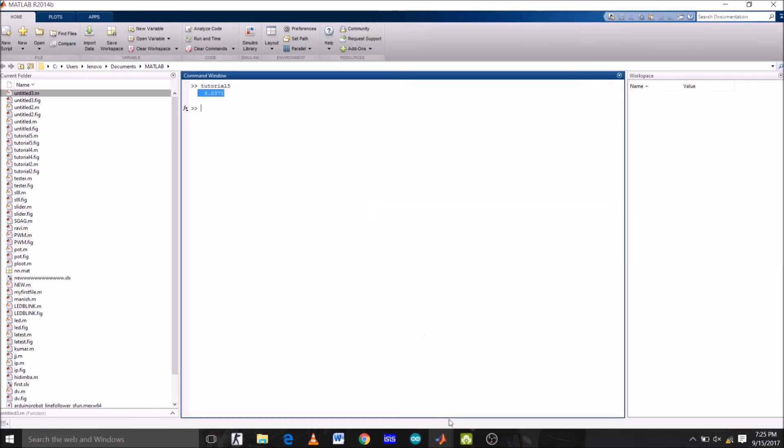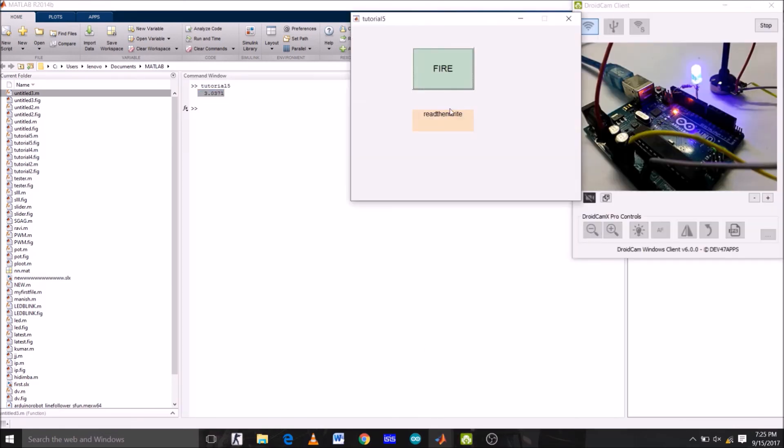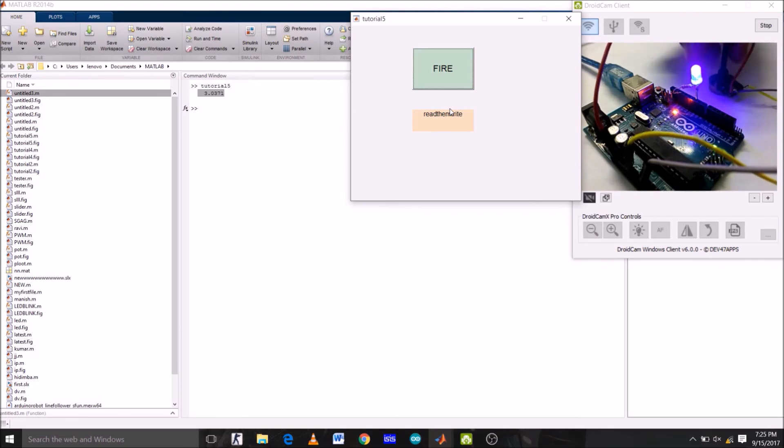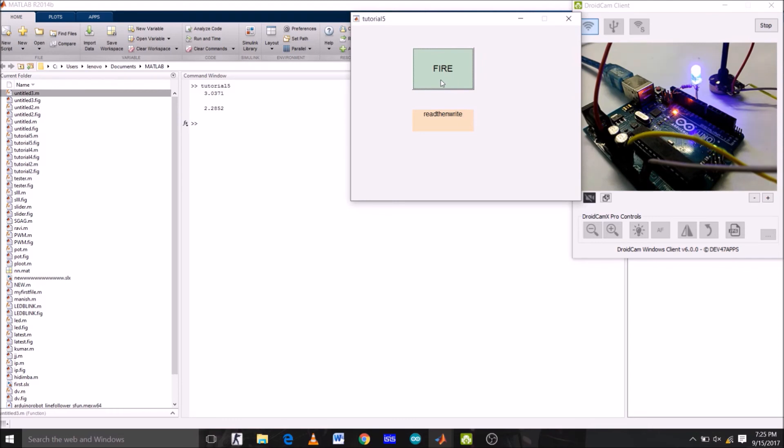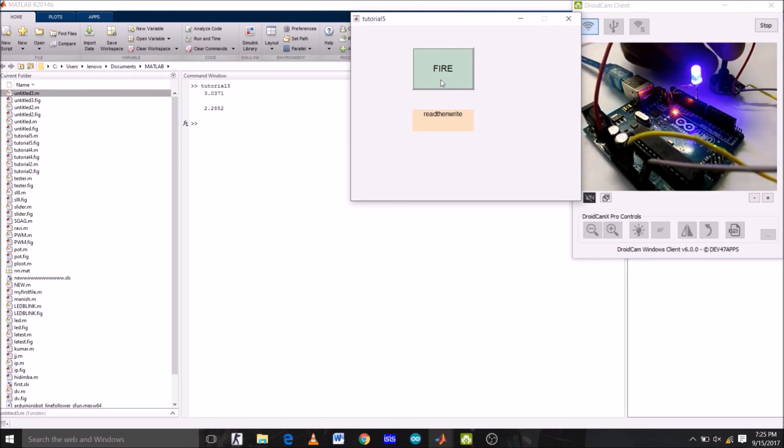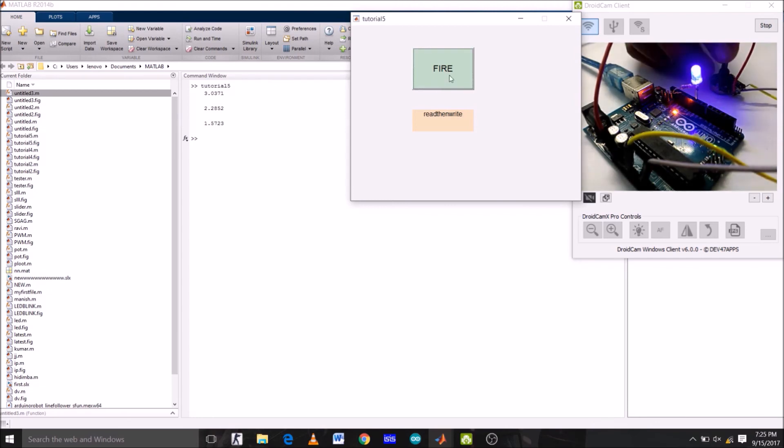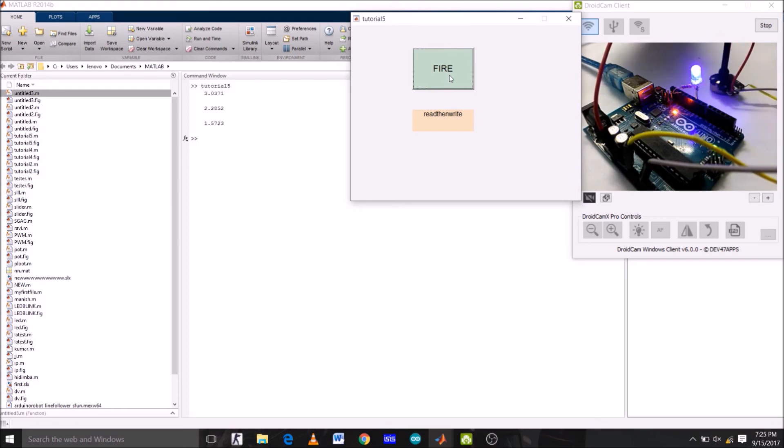So it's three volts which we are getting across LED and resistor. Now let's rotate the potentiometer in clockwise and hit fire. Okay, so the voltage decreases across the LED too. Now again, brightness of LED decreases.